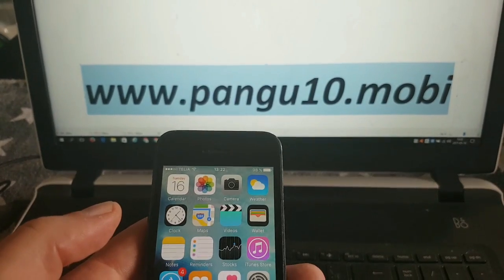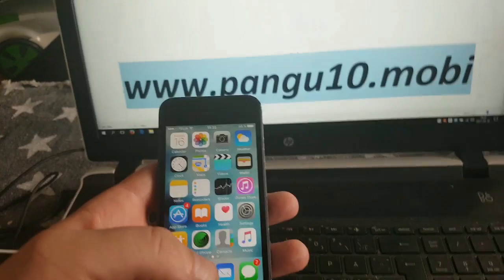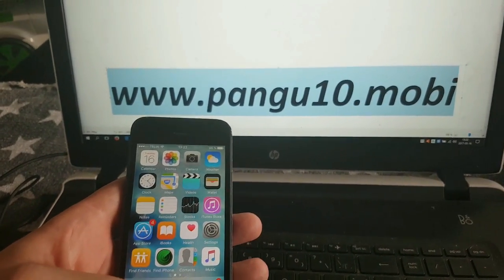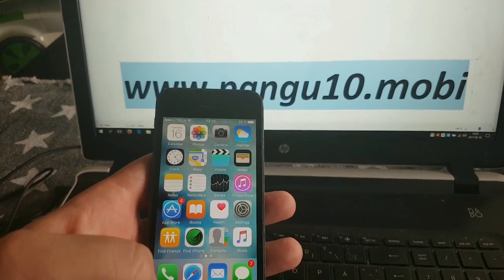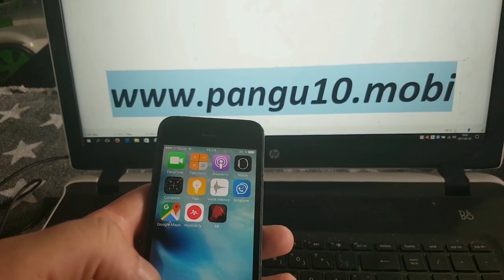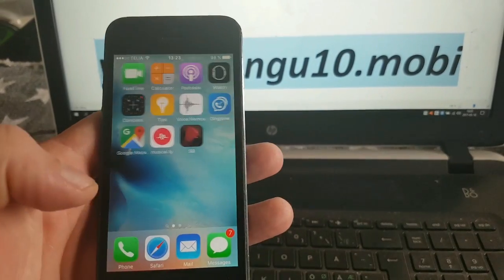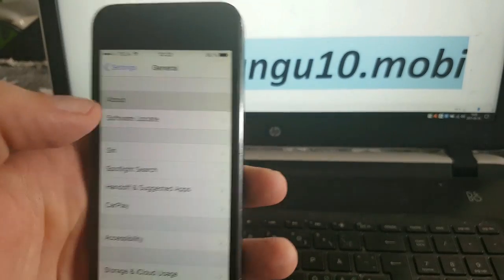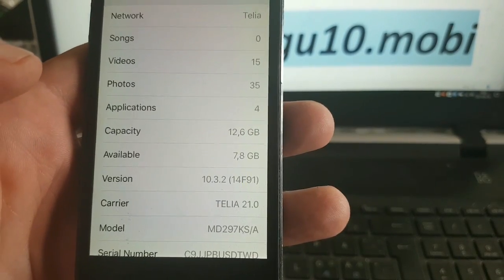Hey guys, and welcome to my iOS 10.3.2 jailbreak tutorial. The new iOS 10.3.2 is now out and the Pangu team, as promised, has delivered a jailbreak for it. In this tutorial I'm going to show you how easy it is to use the jailbreak and get jailbroken fully untethered on iOS 10.3.2. As you can see, I'm not jailbroken, I do not have CDA installed, and I am running iOS 10.3.2.